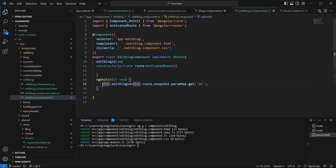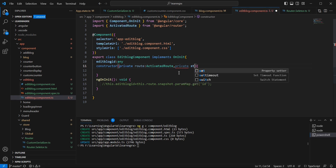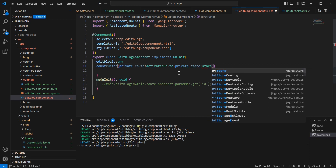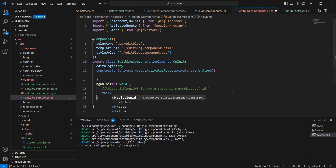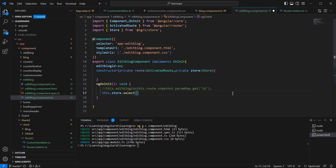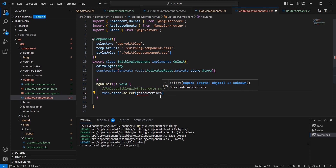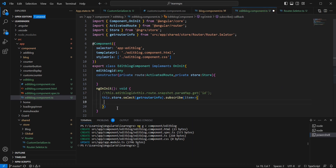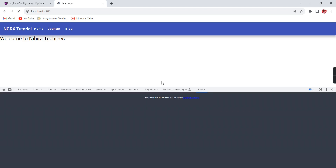Next in the EditBlog component, let me comment out the ActivatedRoute logic and also remove the ActivatedRoute injection. Instead, let me inject the Store privately and use the select option with our routerInfo selector. Setting this.editBlogId equal to the result, let me format this. Currently on the home page, let me refresh.